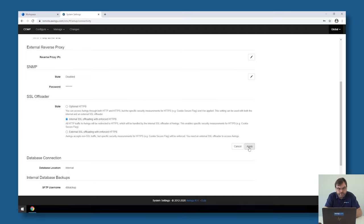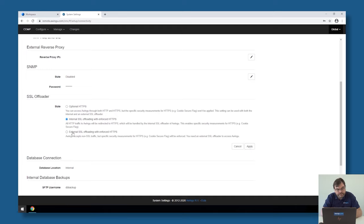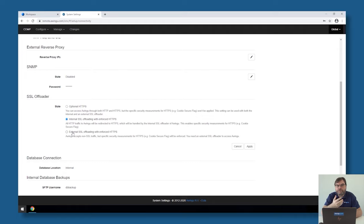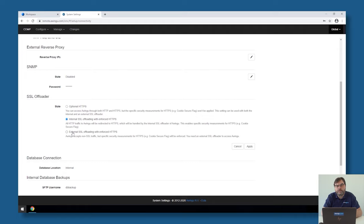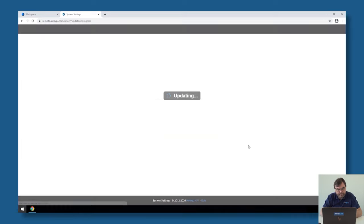I've also mentioned earlier that Awingu can be perfectly configured behind an external SSL offloader. So in case you're using an external SSL offloader, it's also important to set in here that for the SSL offloader, we're not using then at that moment the internal SSL offloader, but then an external SSL offloader. By doing so, Awingu knows that there is an SSL offloader in front of Awingu, and it will, for example, no longer accept non-secure cookies and these kinds of things. So in my case, it's the internal SSL offloader, which I have now activated.